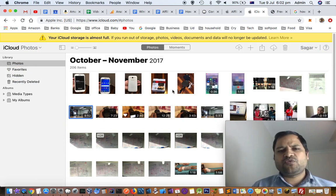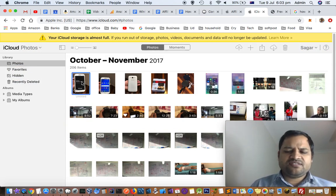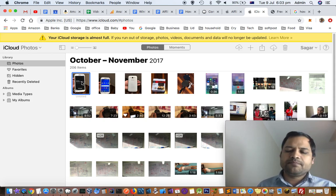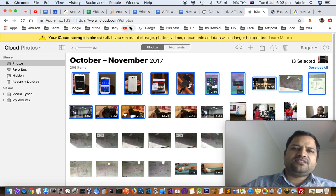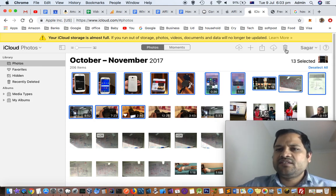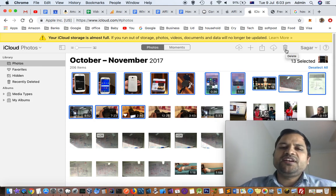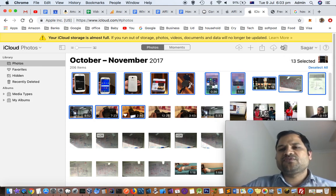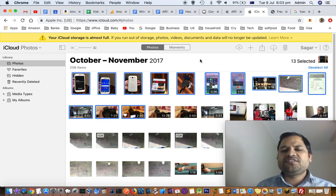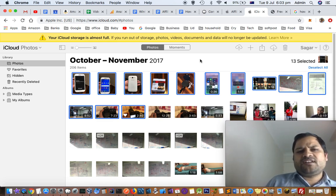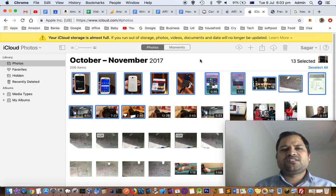Here you can select the photos and videos that you do not need, and then you can see there is a delete button. It will delete all the photos and videos that you've selected. That's how you can clear the storage.